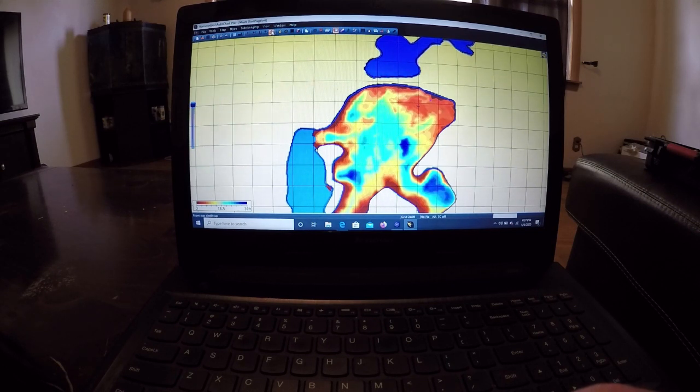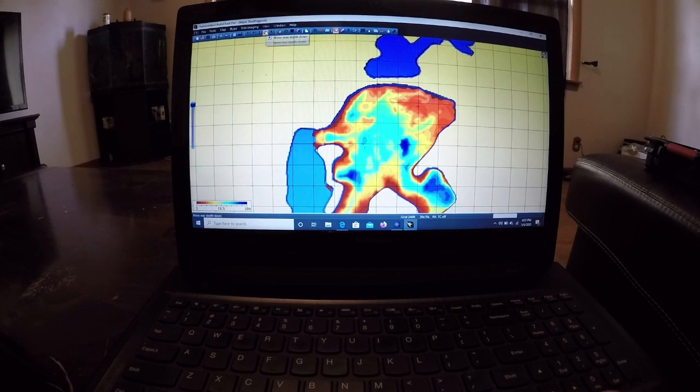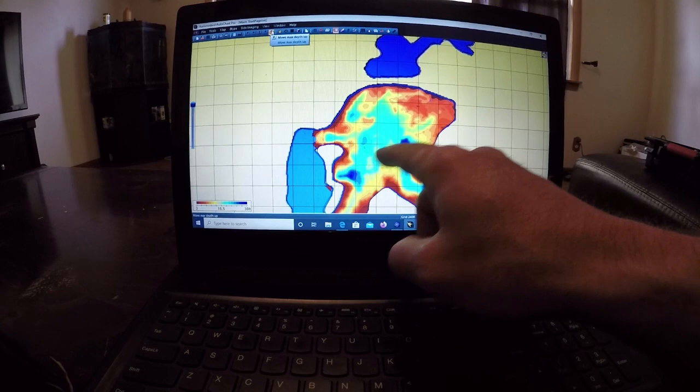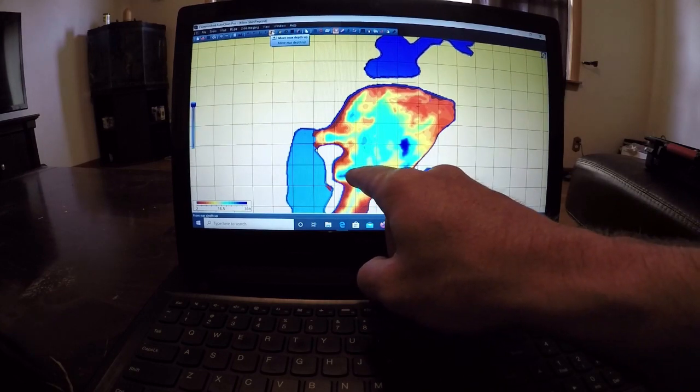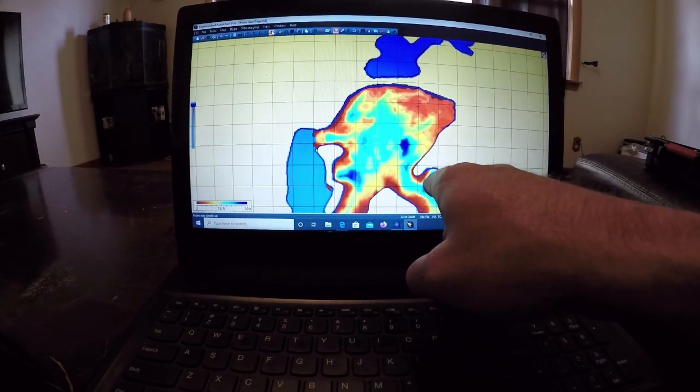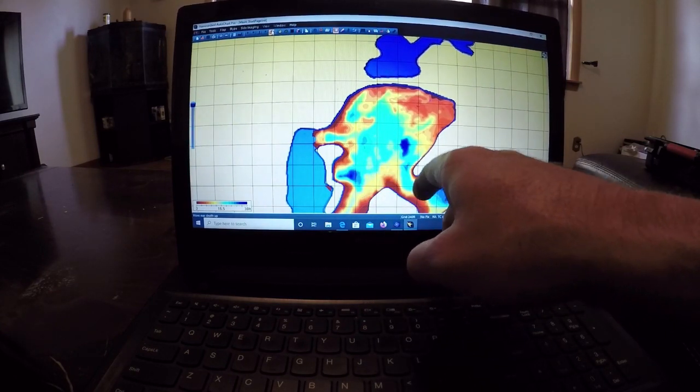So here we go, guys. We got 30 feet, and the blue is 30 feet. You can see a couple 30-foot holes. There's one here, one here, one back in here.